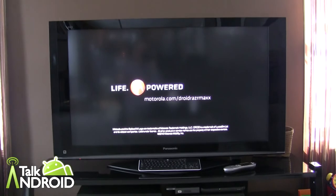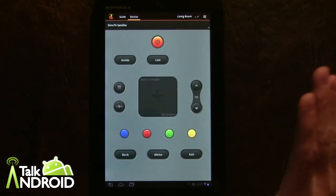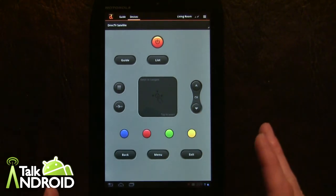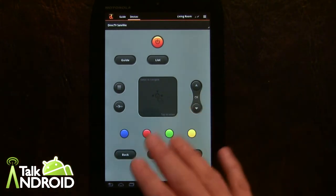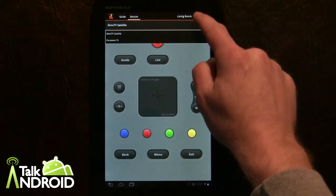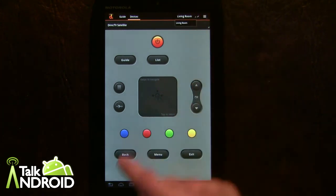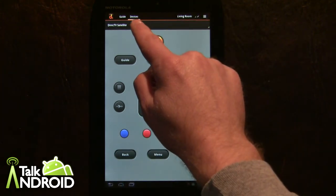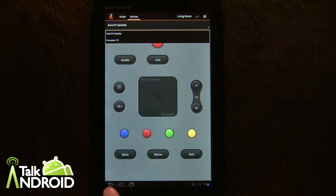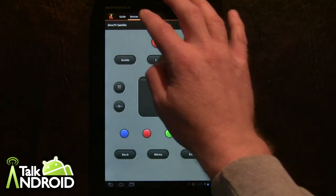Now let's see how the integration works with satellite TV. I've already set up my DirecTV receiver so I won't make you watch me go through all that. Basically it also gives the option of setting up different rooms, so you can have a living room and all that good stuff. You can go to devices, select which device to operate, and also access the guide.